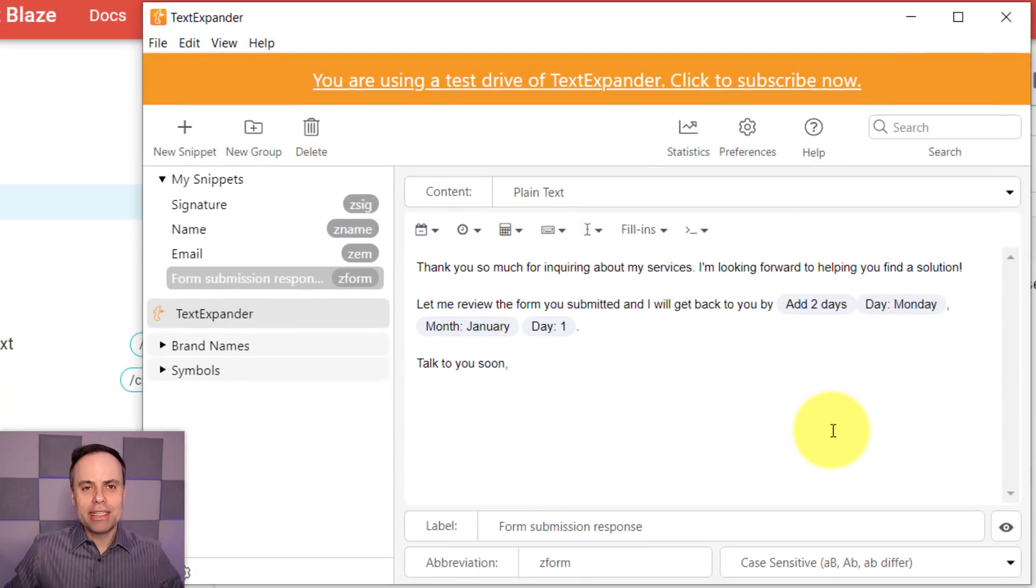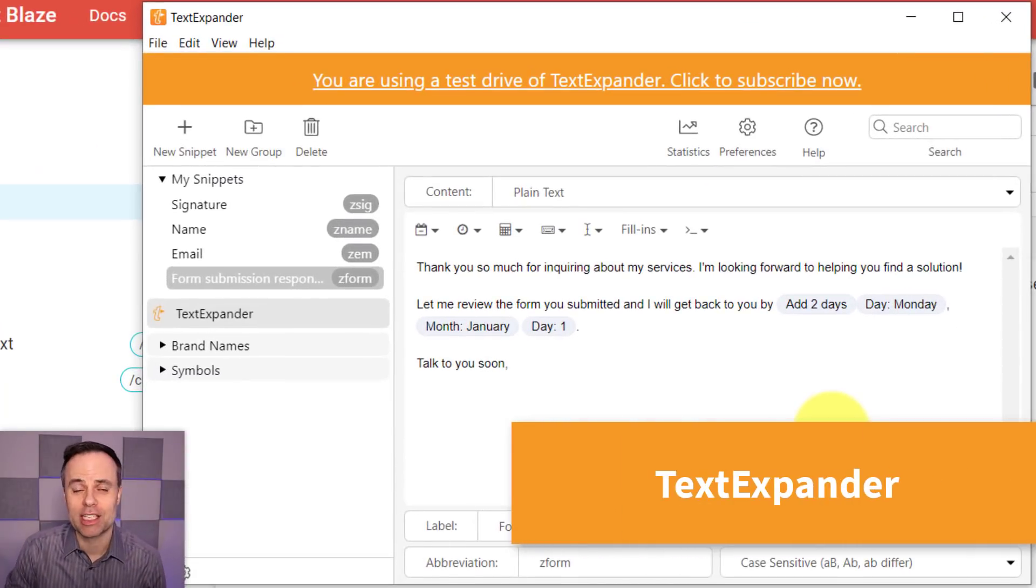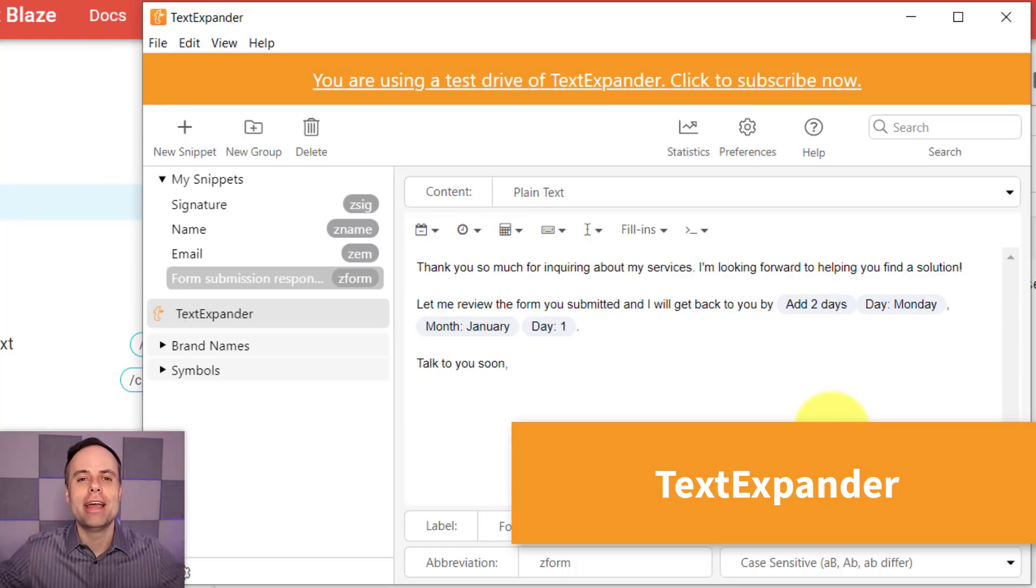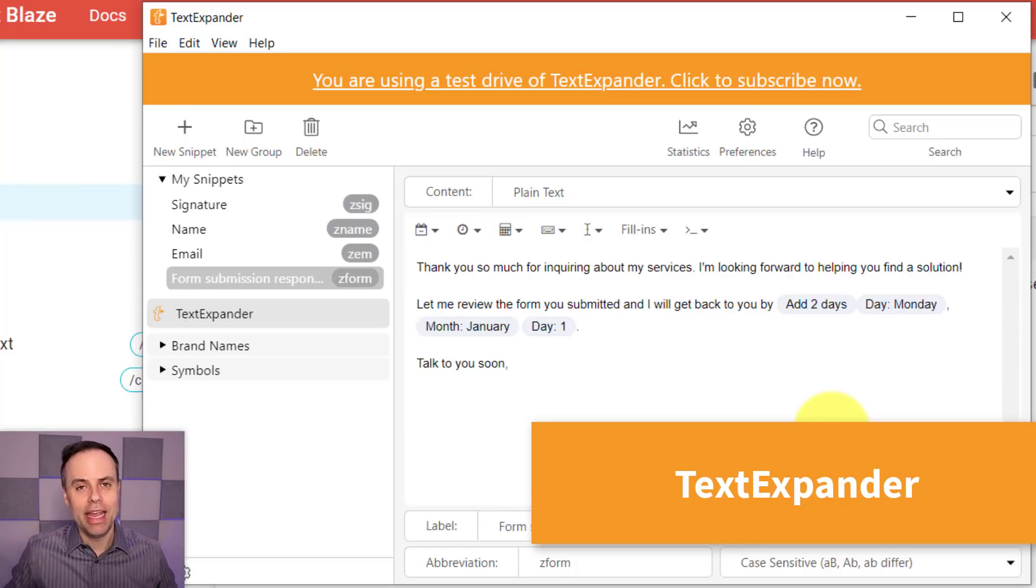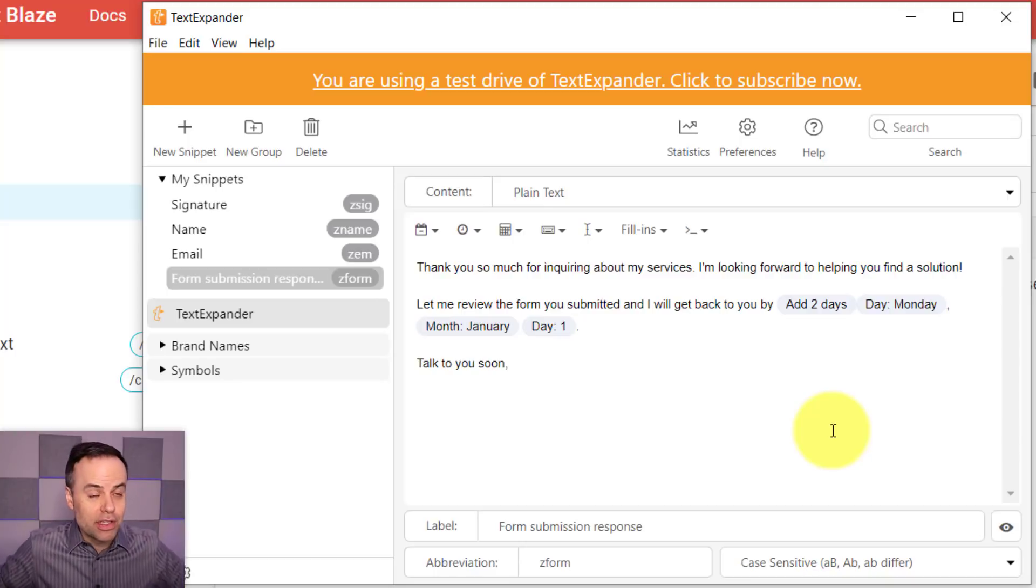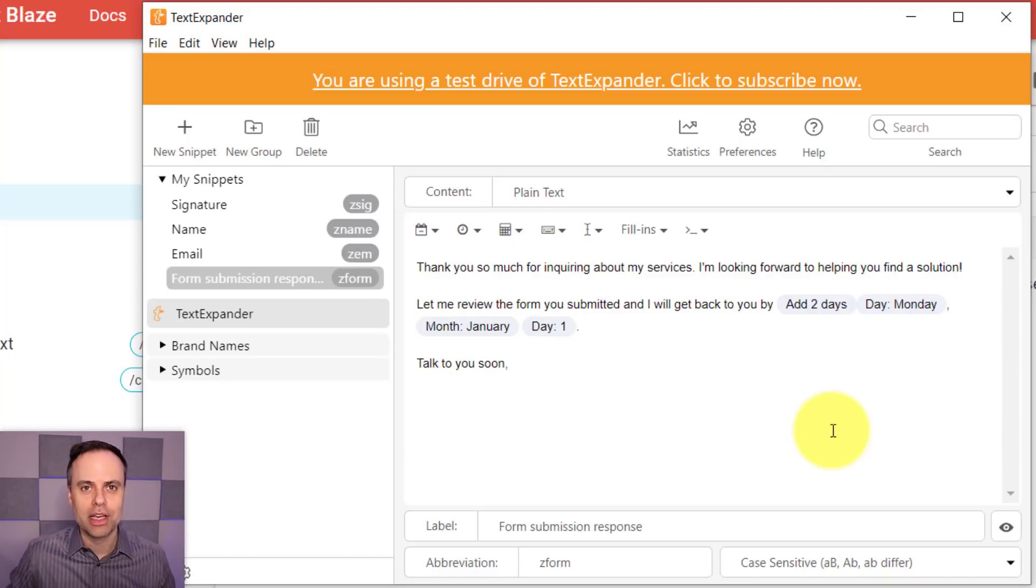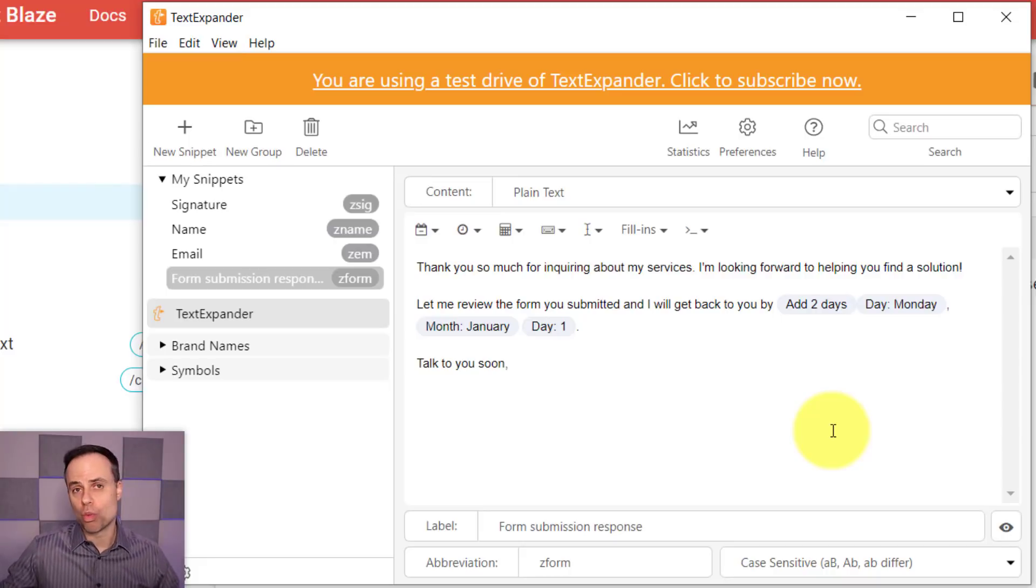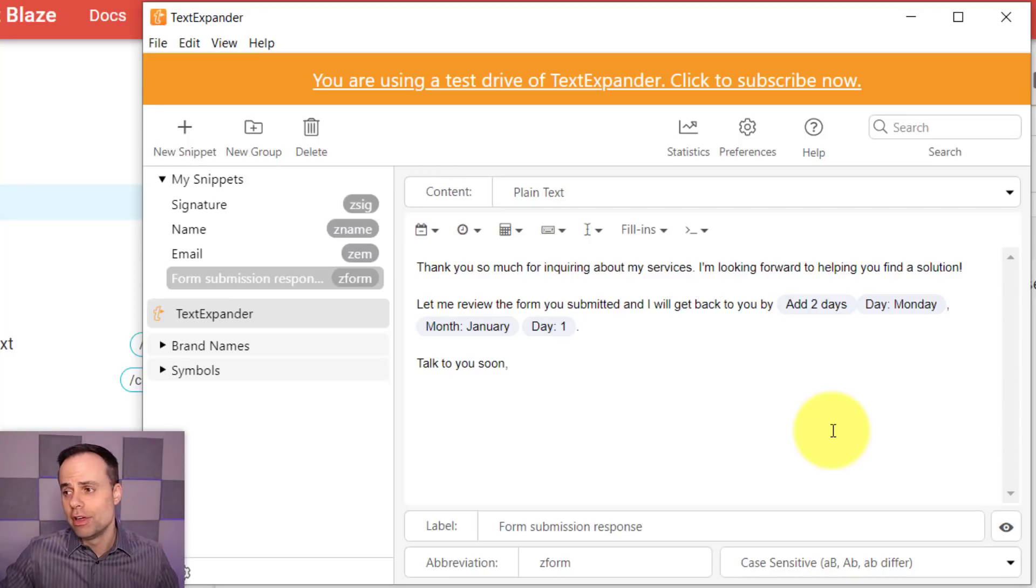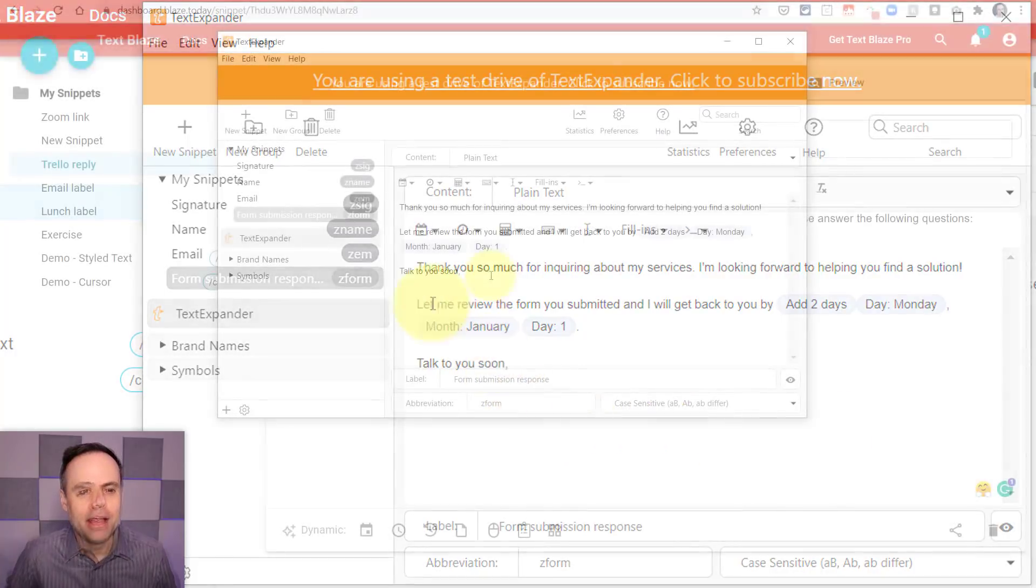So the difference between TextExpander and TextBlaze is that TextExpander applies to your entire system. It's not just limited to your web browser. So this is great if you want to be able to use TextExpansion in other parts of your software when you're working offline, or maybe you just prefer to work on like a desktop version of Microsoft Word, for example, you can use all this information here as well.